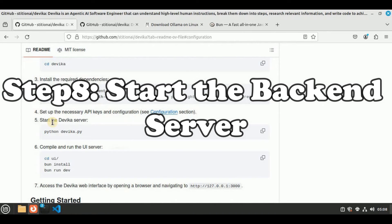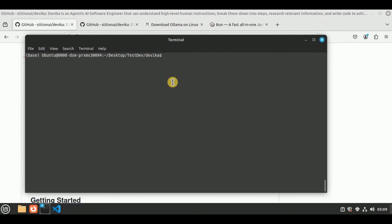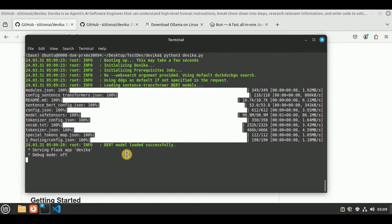After adding all the required API keys, the next step is to start the Devika server. Inside the same terminal, I'm going to run the command python3 devika.py. This file contains all the code for the backend of Devika. Once you run it, it will create the backend server to run Devika. You can see that the BERT model has been loaded successfully, the Flask app Devika is being served, and debug mode is off. If you see all of this information on the terminal, your Devika backend server is all set and ready to be used.